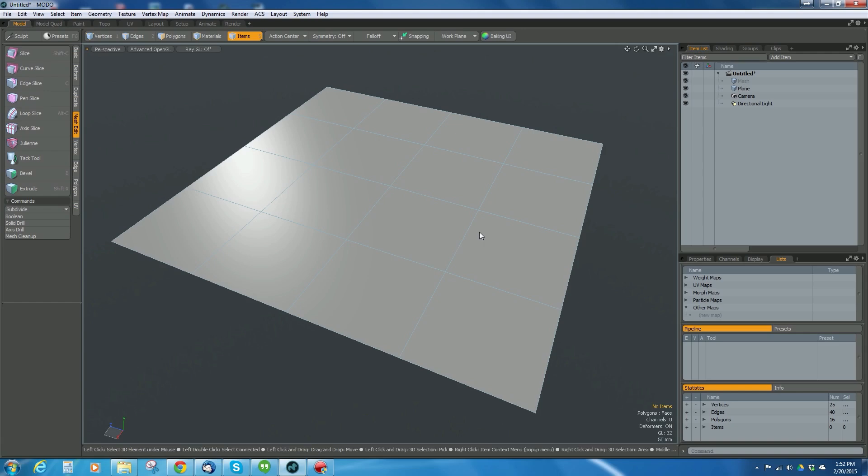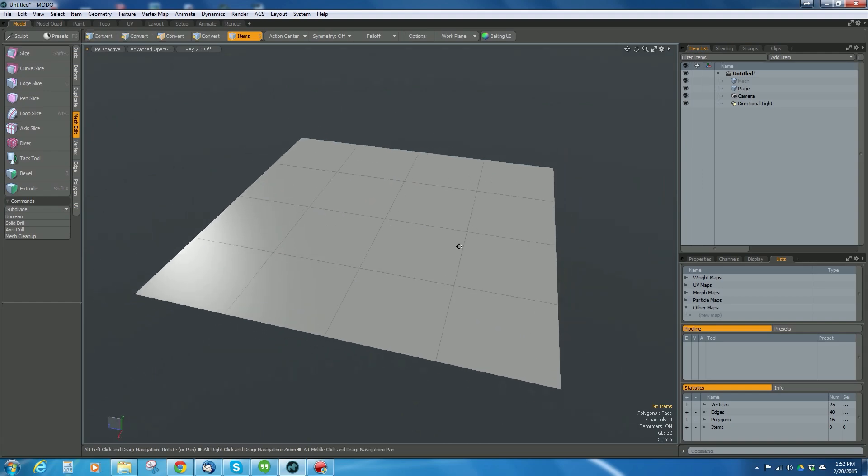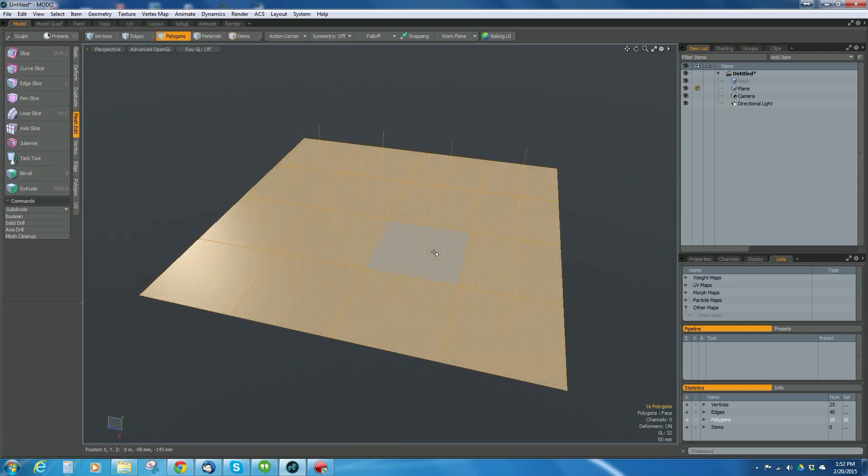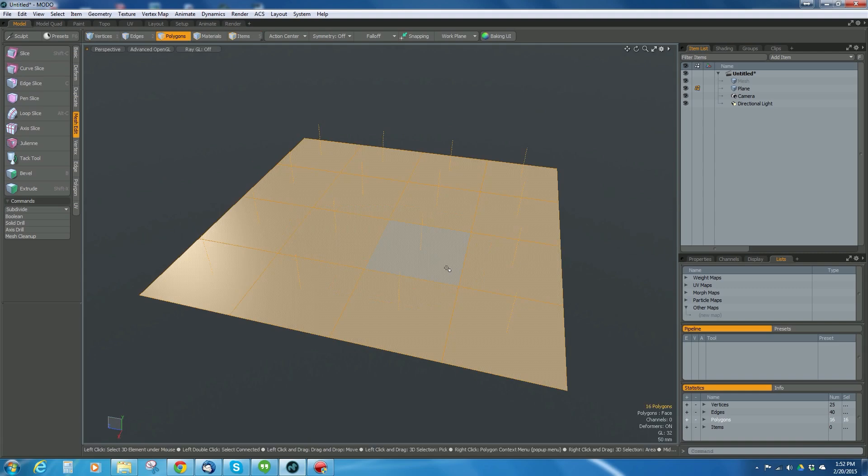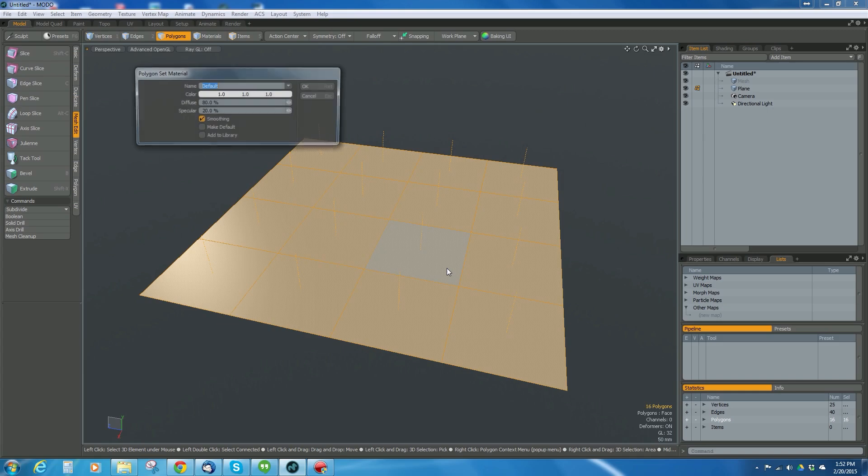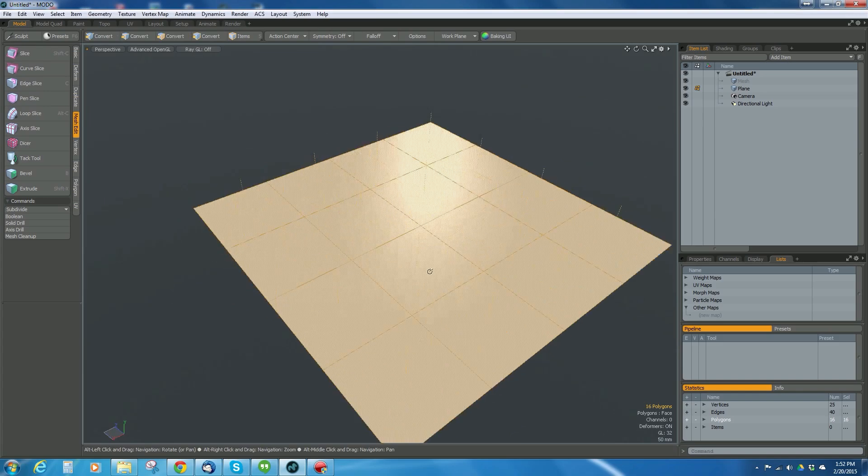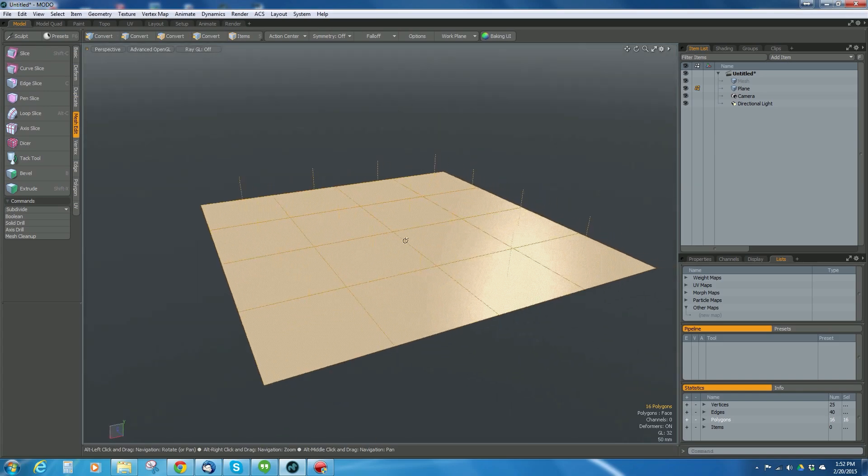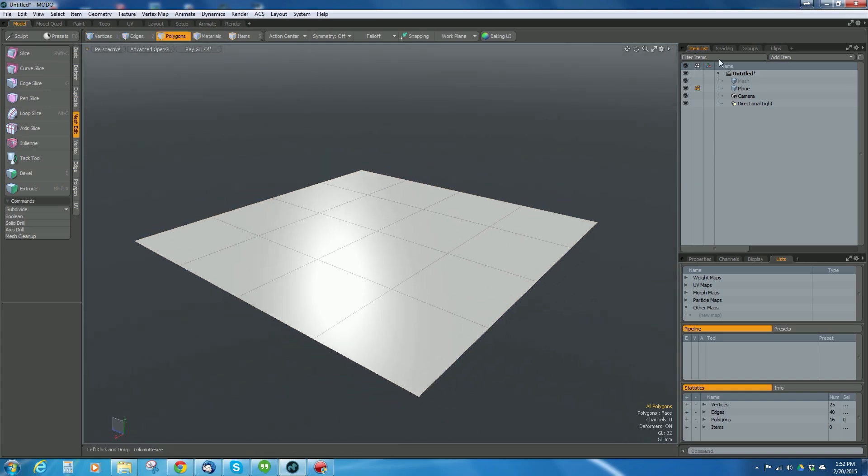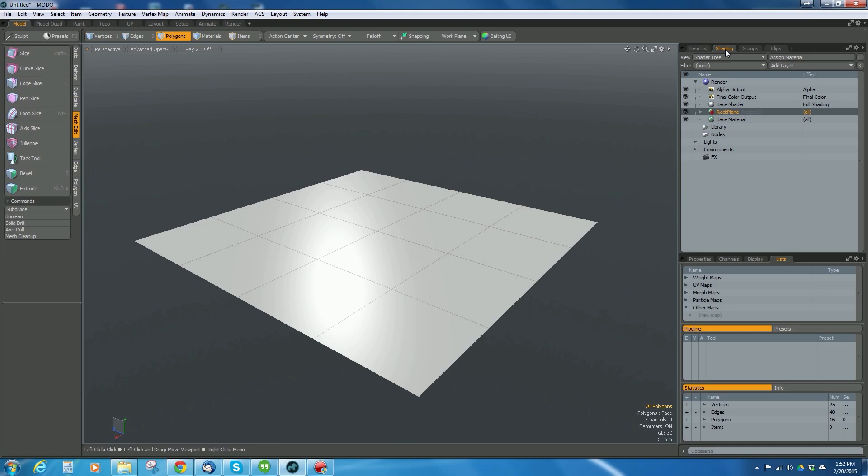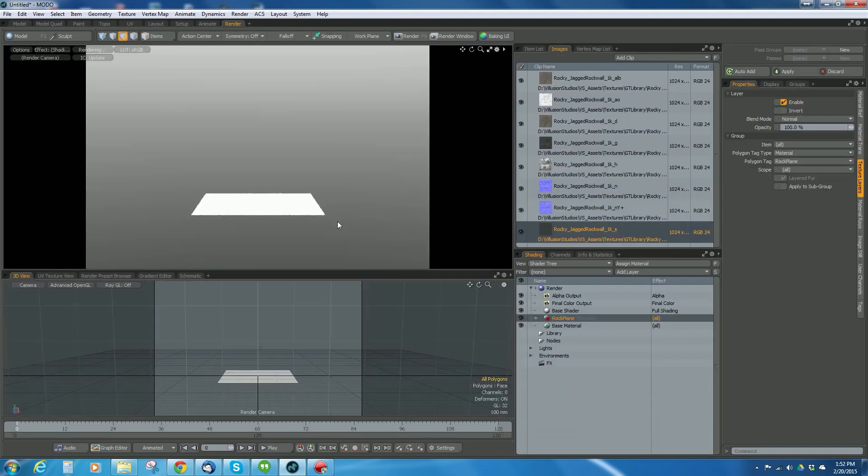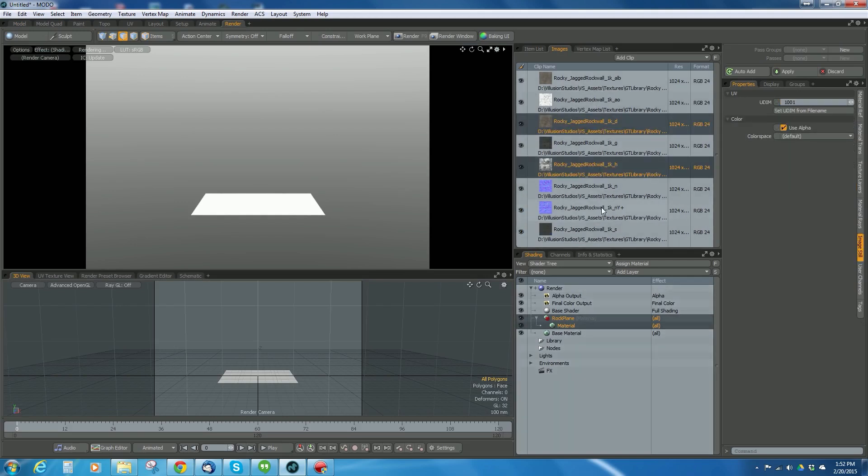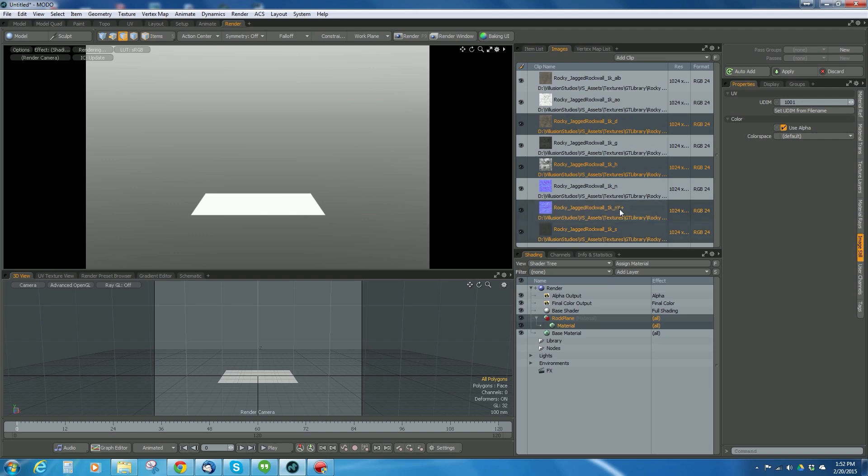I'm going to create the material for this now. I'm going to hit three to go into face mode, double-click to select them all, hit M, and we're going to call it rock plane. Then let's go to the render tab.